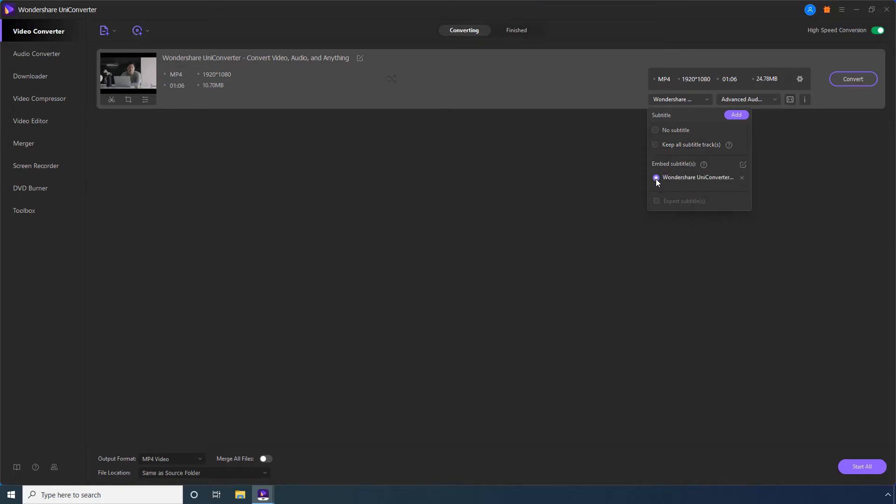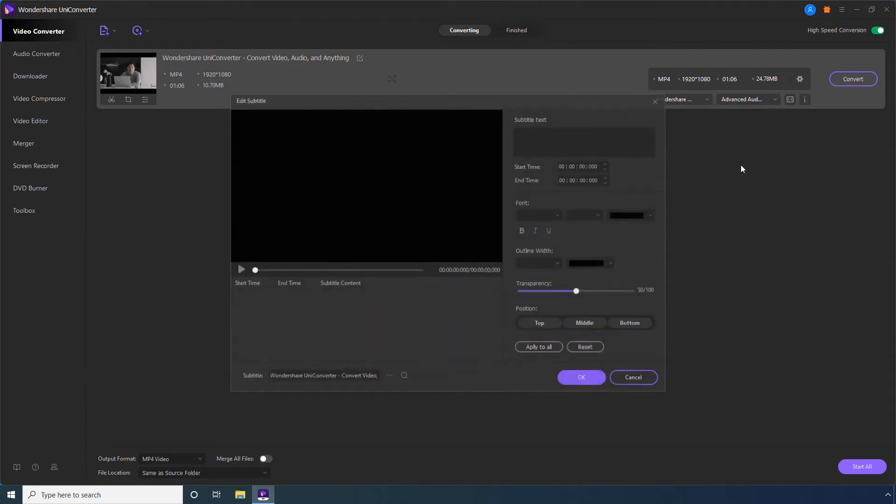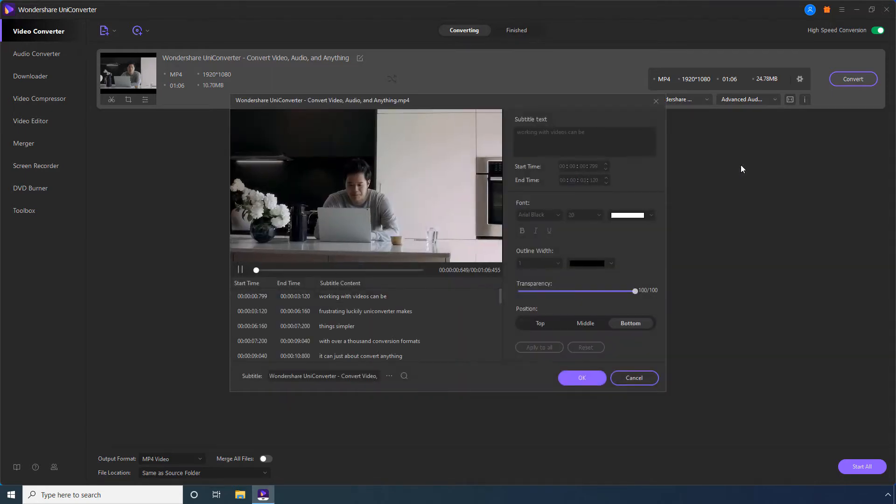On the other hand, if you leave a Subtitles file selected under this Embed Subtitles section, they will be hard-coded to the video and cannot be disabled during the playback. You can even check this Export Subtitles box to extract the subtitles from the video. To edit the subtitles, click this Edit Subtitles icon.